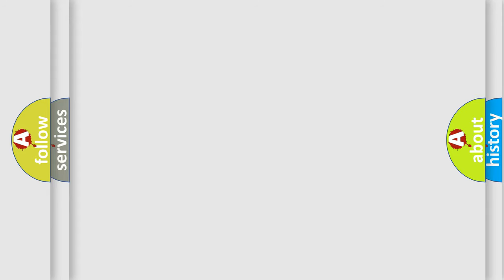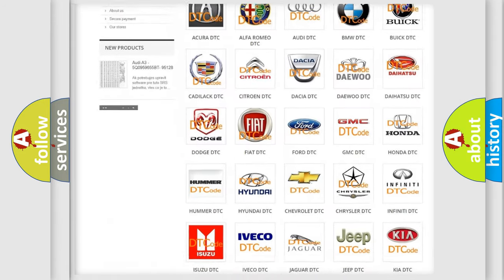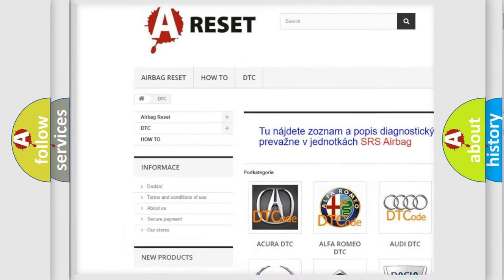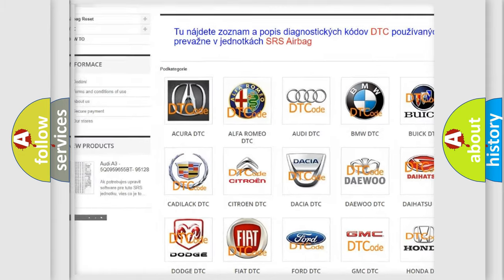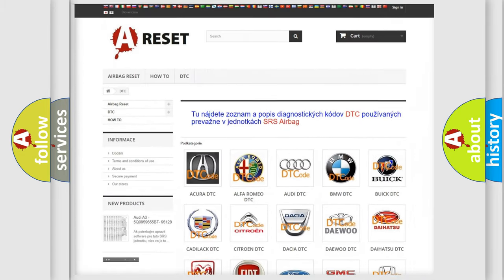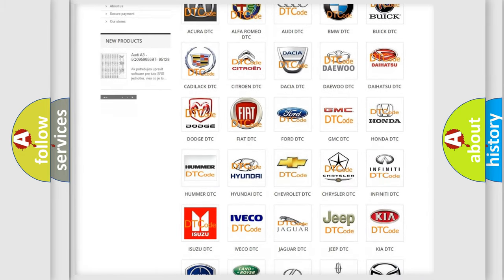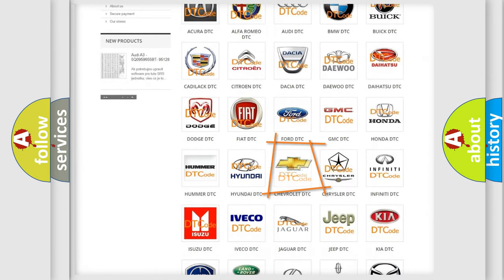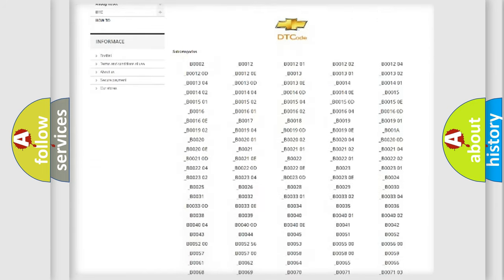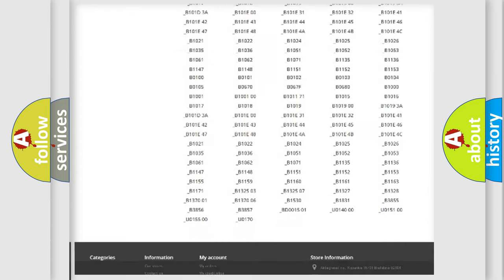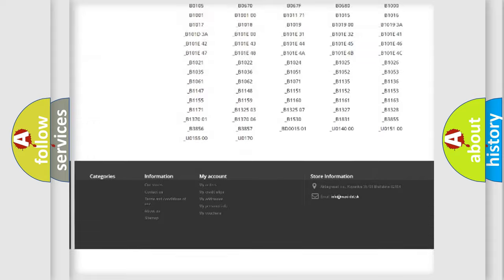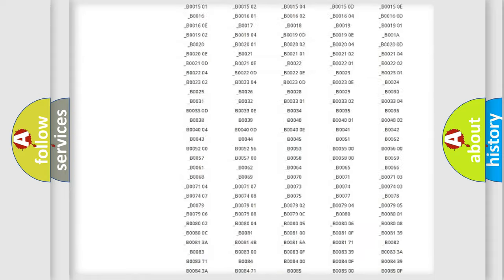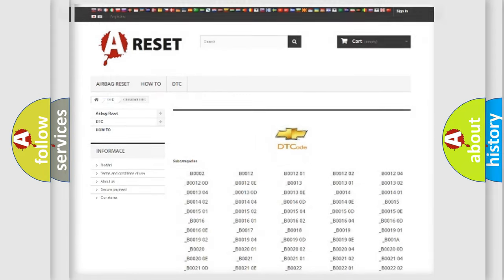Our website airbagreset.sk produces useful videos for you. You do not have to go through the OBD2 protocol anymore to know how to troubleshoot any car breakdown. You will find all the diagnostic codes that can be diagnosed in Chevrolet vehicles.